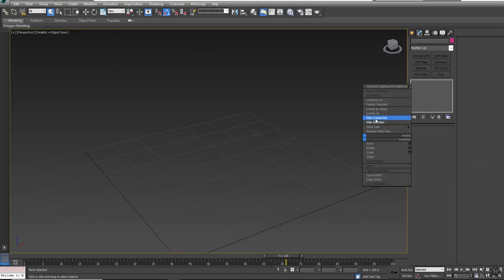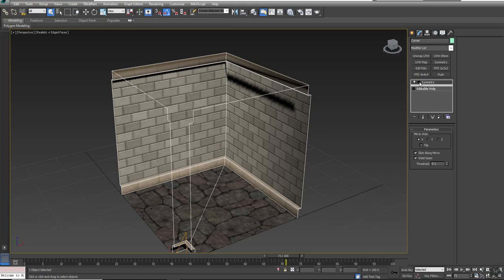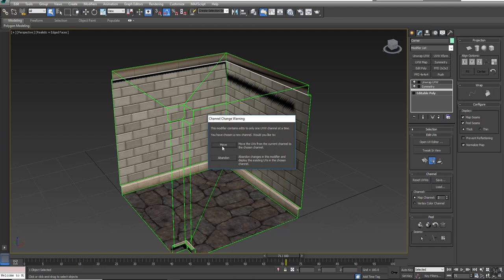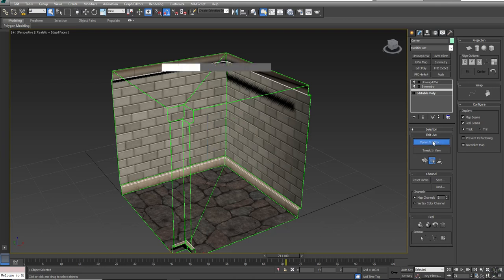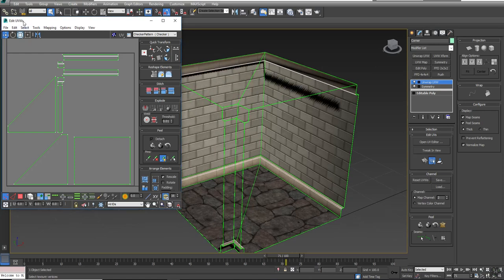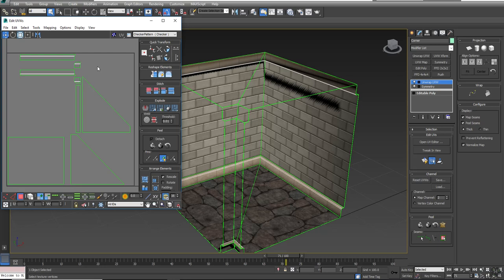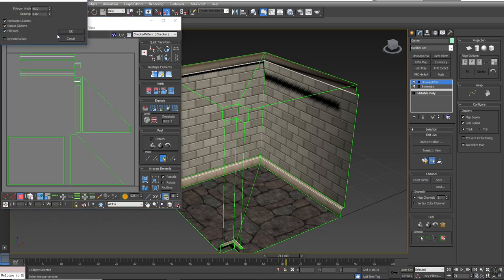I'll hide that piece, then unhide by name my corner piece. On the corner piece, if I put the Unwrap UVW on and go to Channel 2, I'll say Abandon because there was already a base set of UVs created. When I open the UV Editor, you can see how the UVs from the original object are showing up in this symmetry version. If I go to Select Overlapped Polygons, there are a lot overlapping because half of this model is being mirrored over. I could hit Break and flip them, or I could just say Mapping, Flatten Mapping, and say OK.